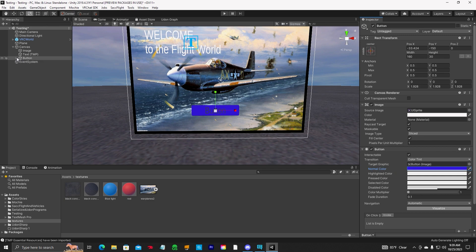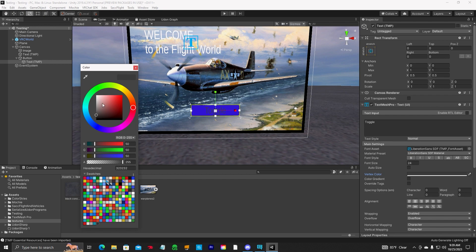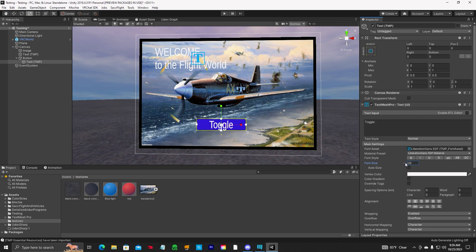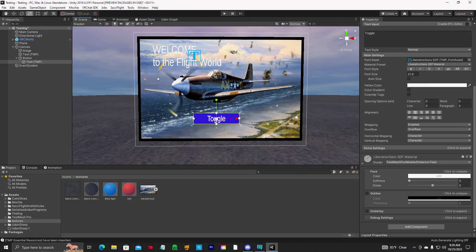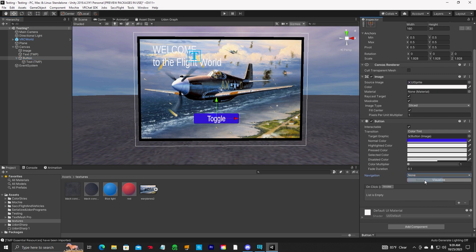You can change the text. Toggle whatever. And we'll make the text white so we can see it. And change the font size. So this is a button down here. Let's click on button. And you set the navigation to none.